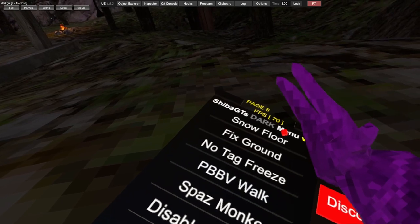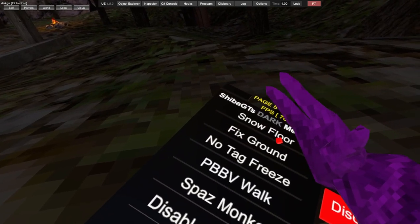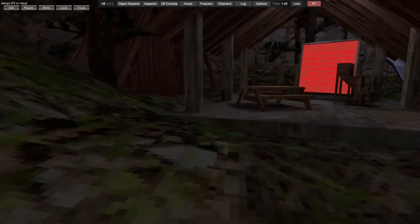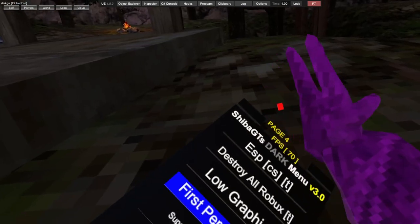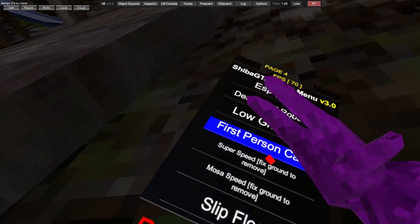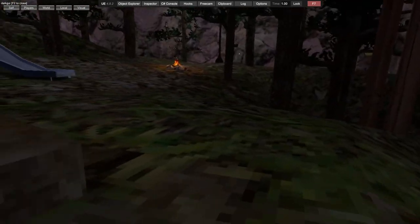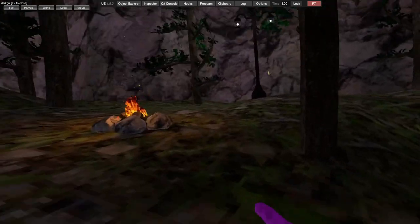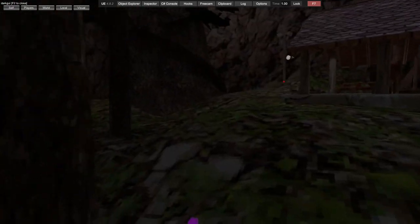And then if you want to fix the floor, it's fix ground. You got ghost speed, just good for competitive.